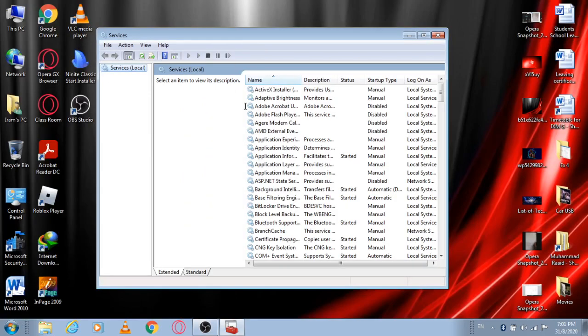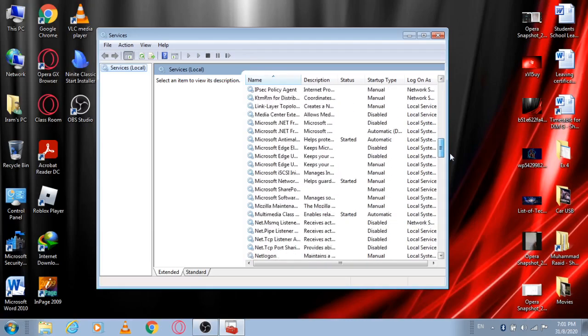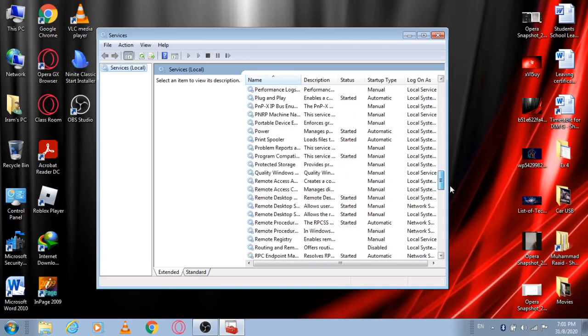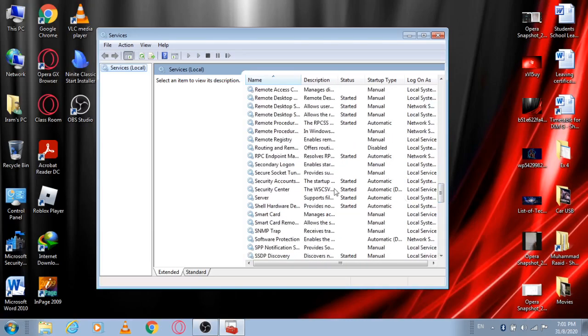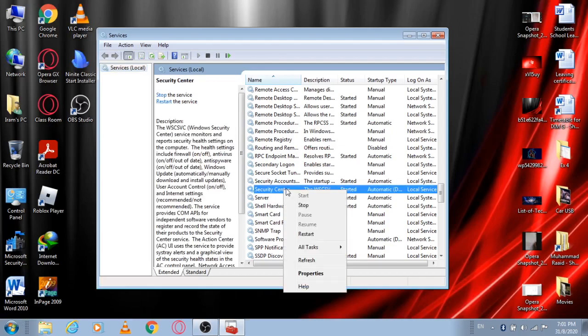After clicking on it, this box will appear. Take the scroller and go to the S line. As you can see, here is the S line and over here is an option 'Security Center'. Right click on it, whether you have a mouse or trackpad.